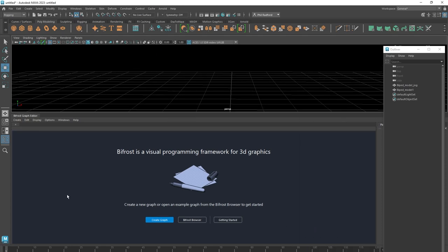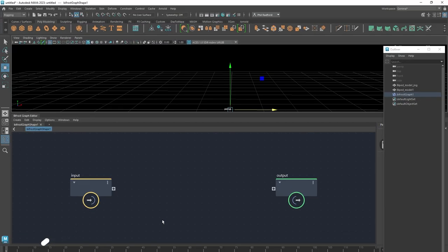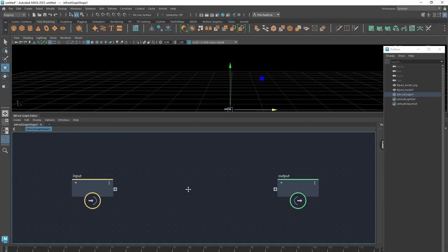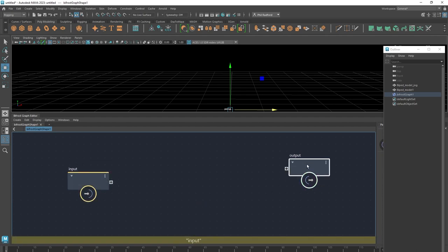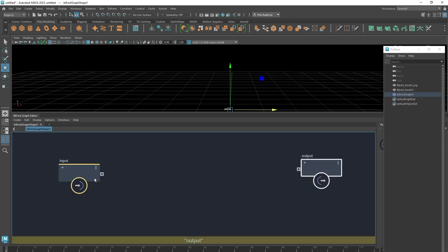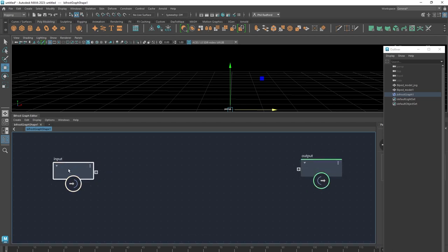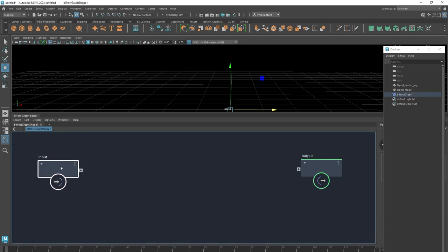The first thing we do with any new graph is click Create Graph, and we're presented with an input node and an output node. Anything in between here feeds out to Maya, and we can also feed some information back into Maya. If you want to keyframe something, we would tend to put it back into the input.